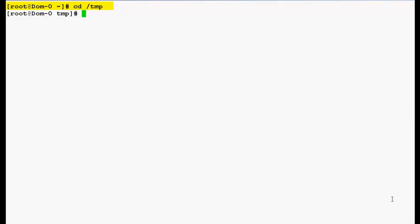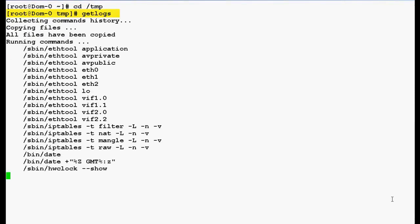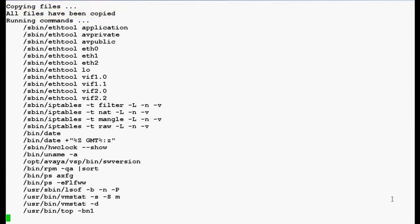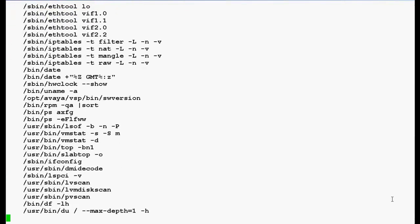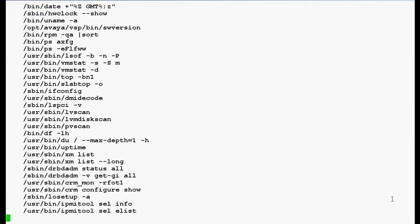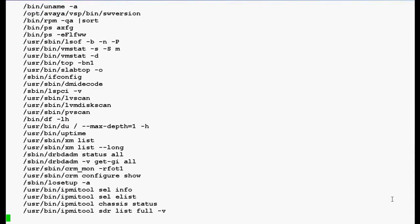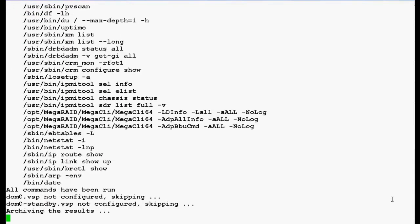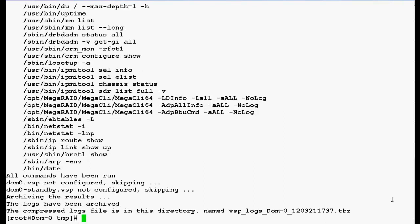Now to capture the logs in DOM0 type a command get logs. It will take approximately 5 minutes to capture the logs from DOM0. So this is the log file from DOM0. You can see the same log file by using ls space-ltr.